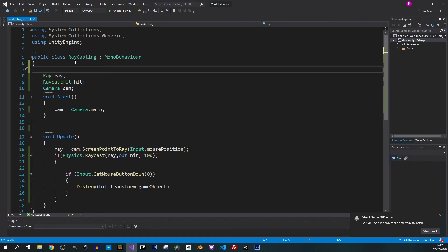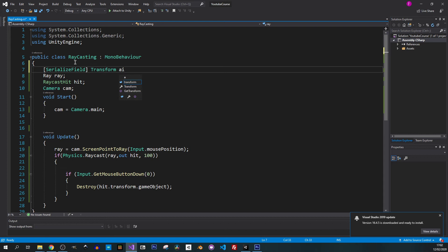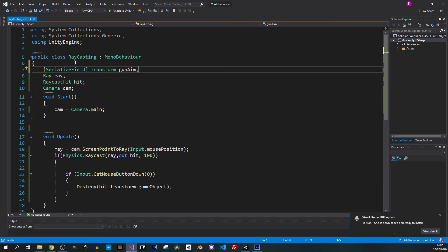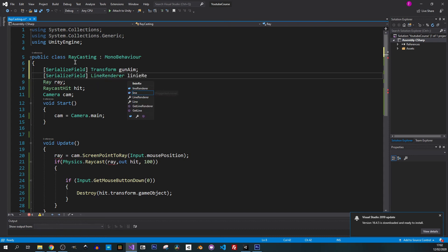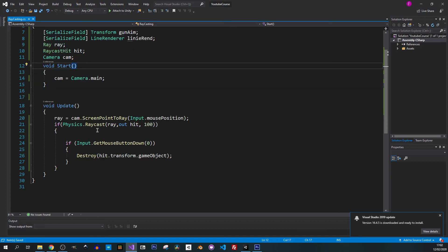Let's go back to the code and we will need some more variables. This time we add serialized field because we want to use our transform gunAim. Now we want to add our line renderer and let's call it lineRenderer.